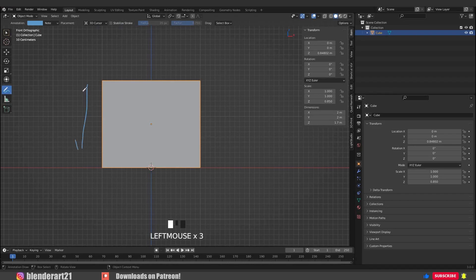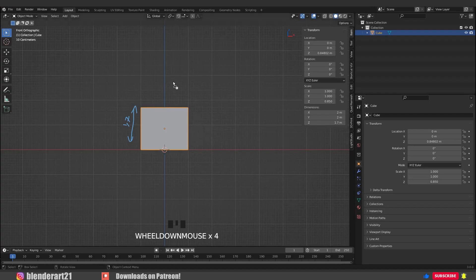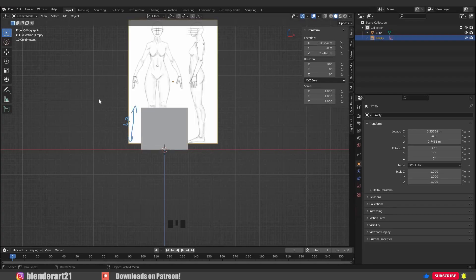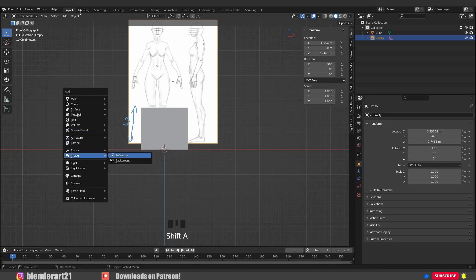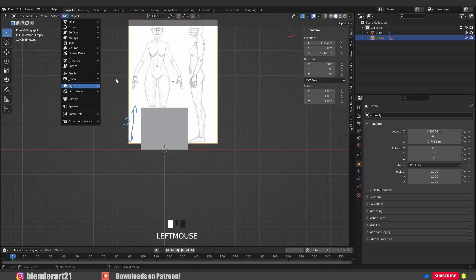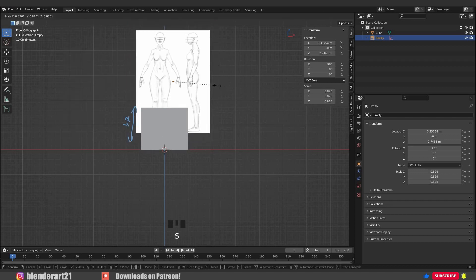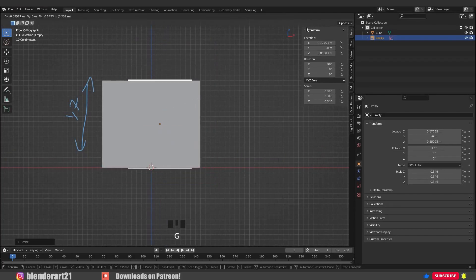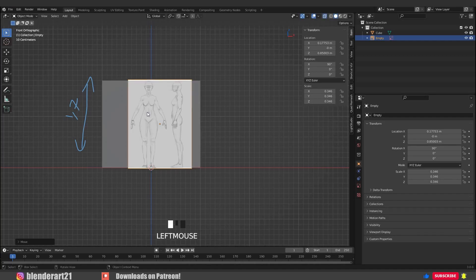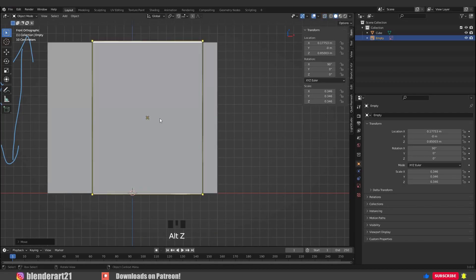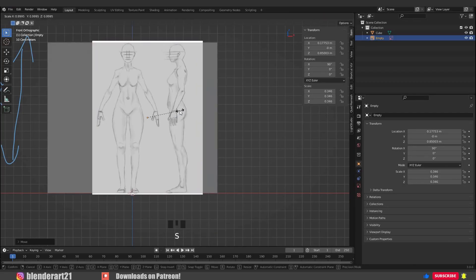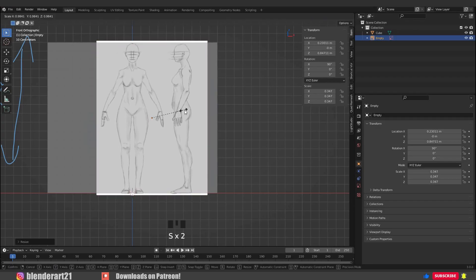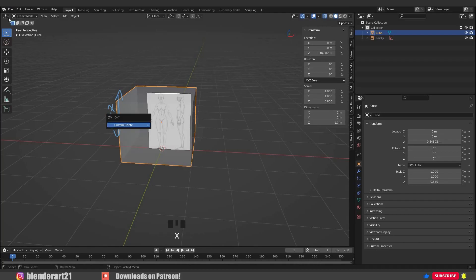Now we need the reference image to start. You can download the reference image for this project for free — link in the description below. When you have it, select the image and drag it into Blender. Or go with Shift+A, Image Reference. You can also go with Add, Image Reference. Select the image and scale it a bit. You can turn on X-ray mode with Alt+Z. Make sure to place the image right in the middle. Now select the cube, X and delete it — we don't need it anymore.